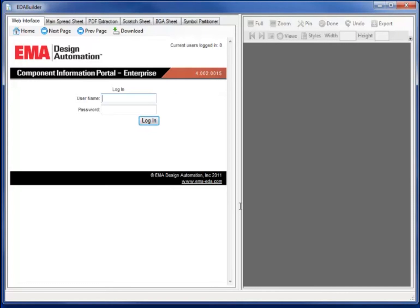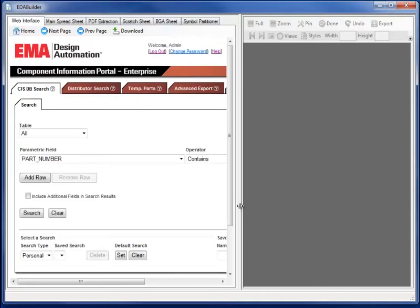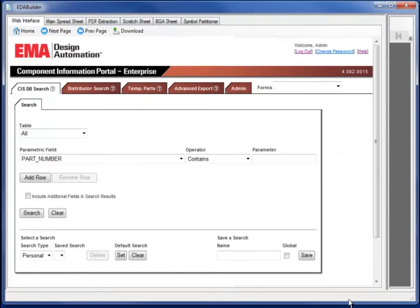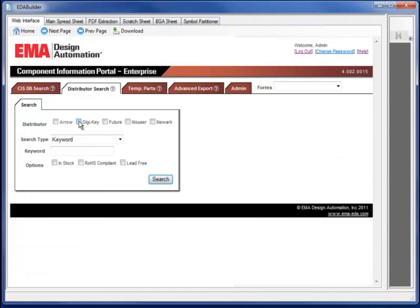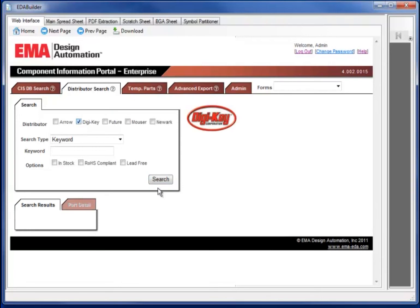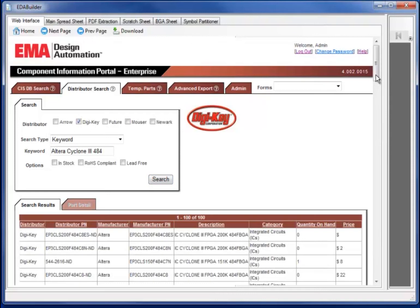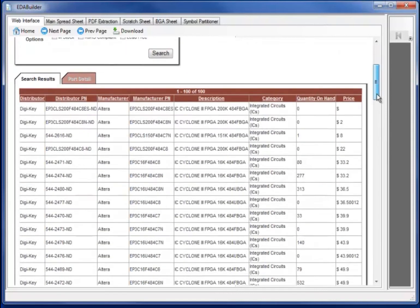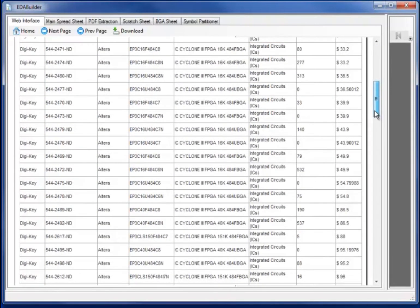Let's start with logging into the CIP portal interface and moving to the Distributor Search tab. With the CIP interface, we can simultaneously search multiple distributors for critical part information such as pricing and availability. In this particular case, I will search DigiKey for the Altera Cyclone 3 484-pin part.